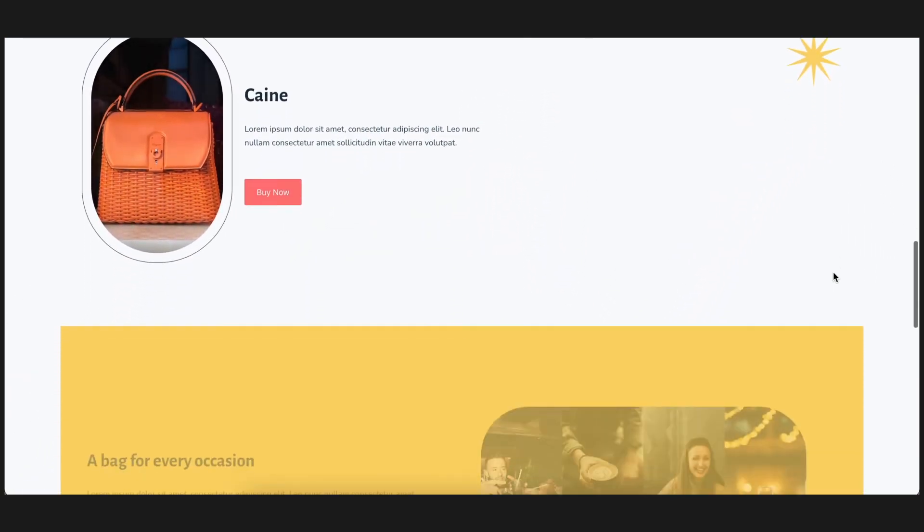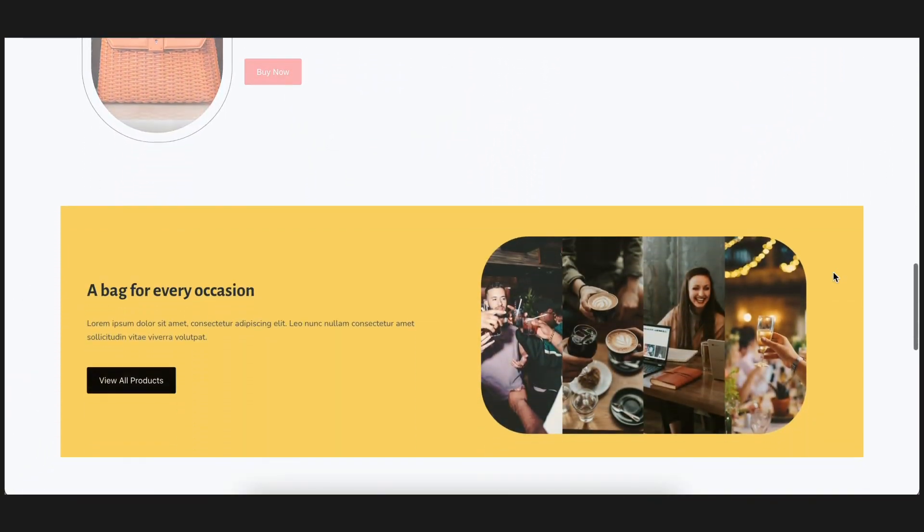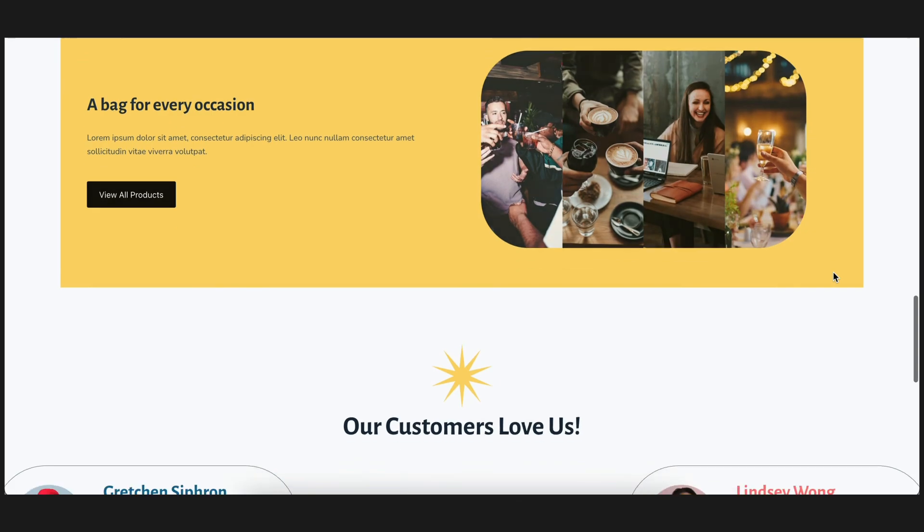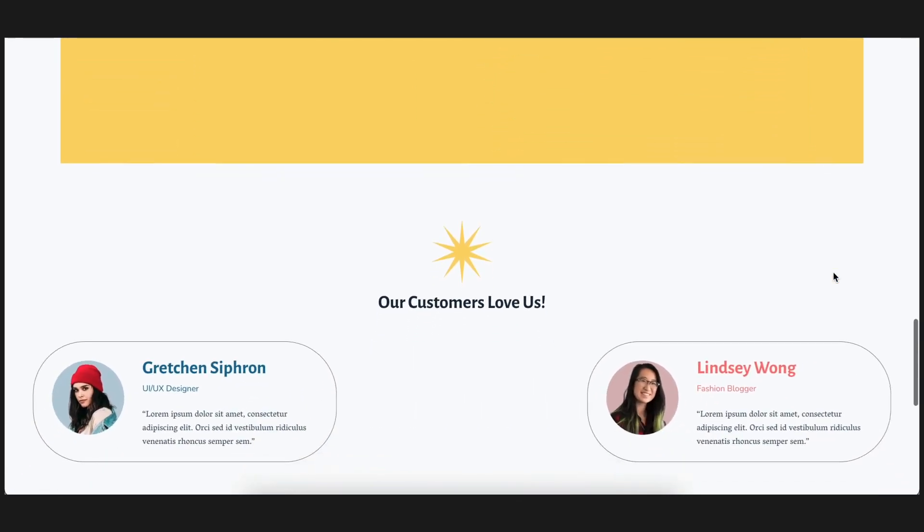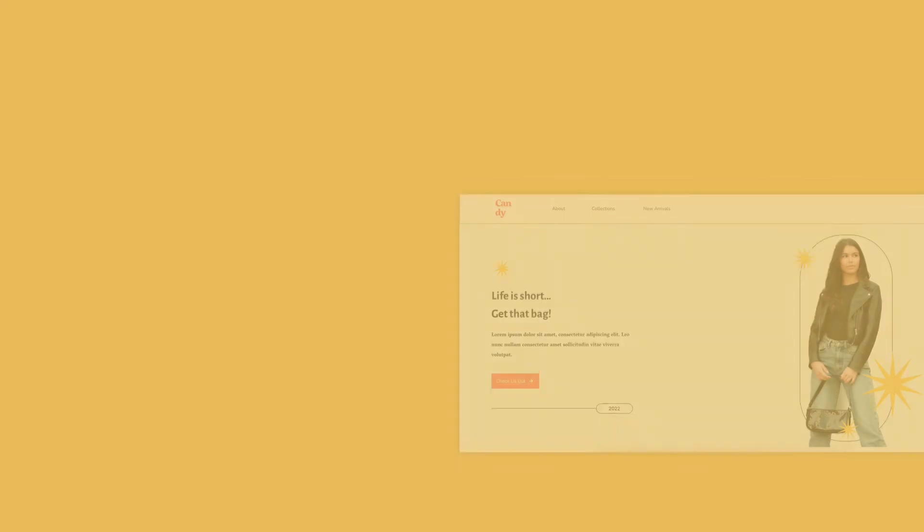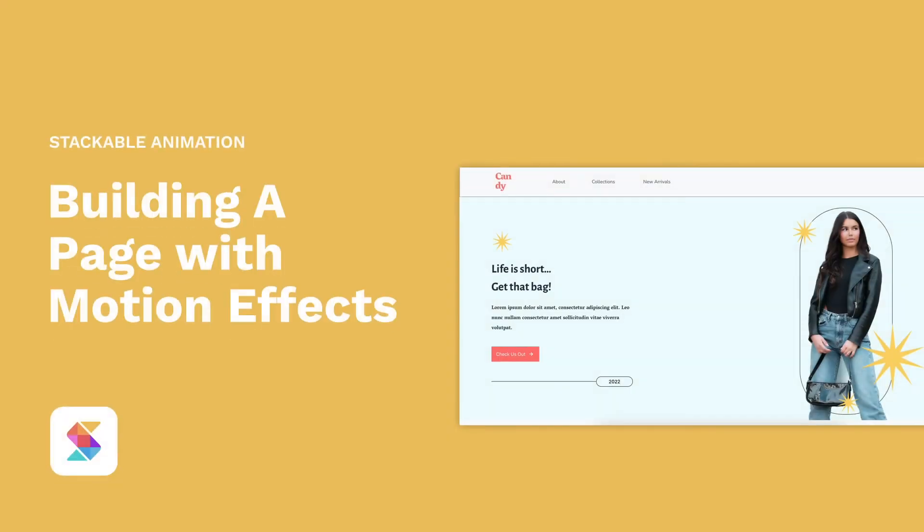This is one way you can build a page using Stackable's motion effects feature. If you like this video, don't forget to give it a thumbs up and subscribe to our channel. If you need more information regarding Stackable, feel free to join our Facebook community or visit our website. We'll link them down below. Bye!